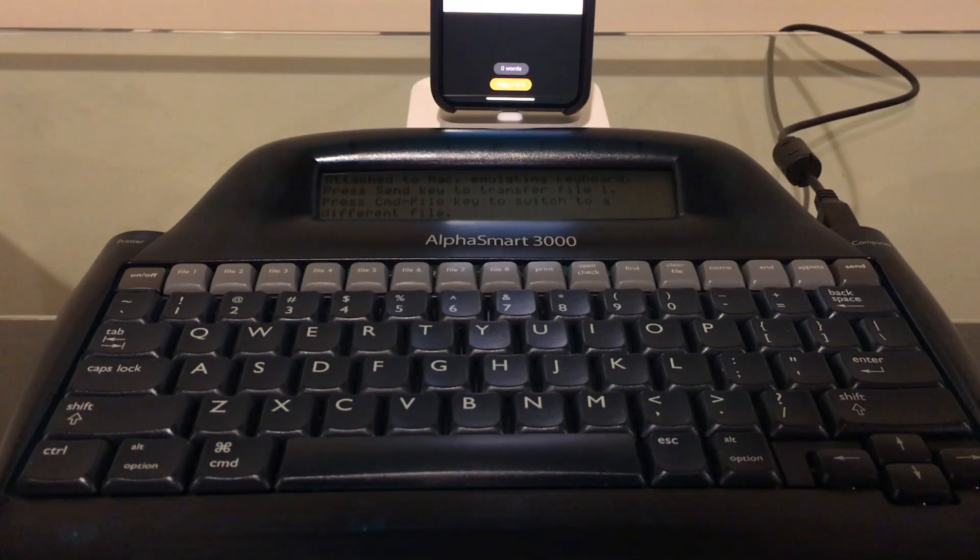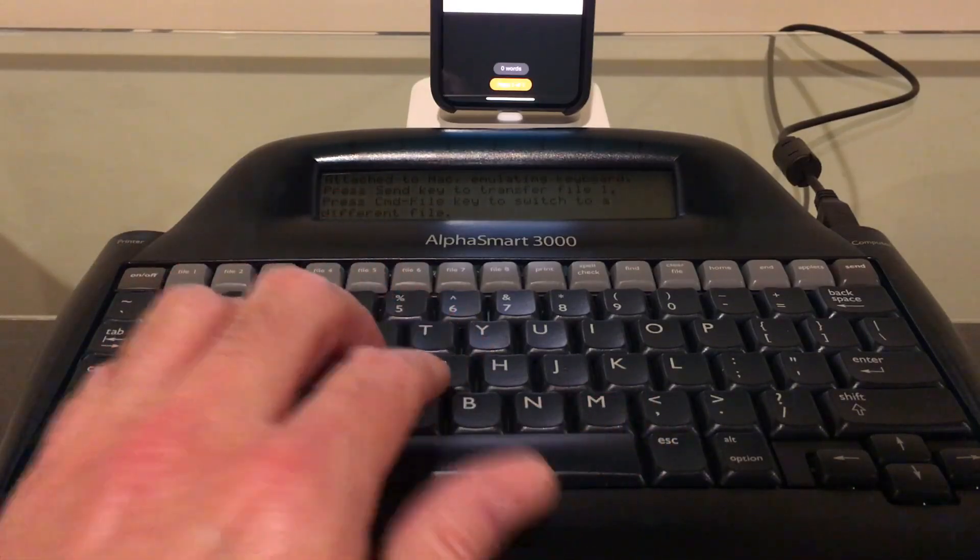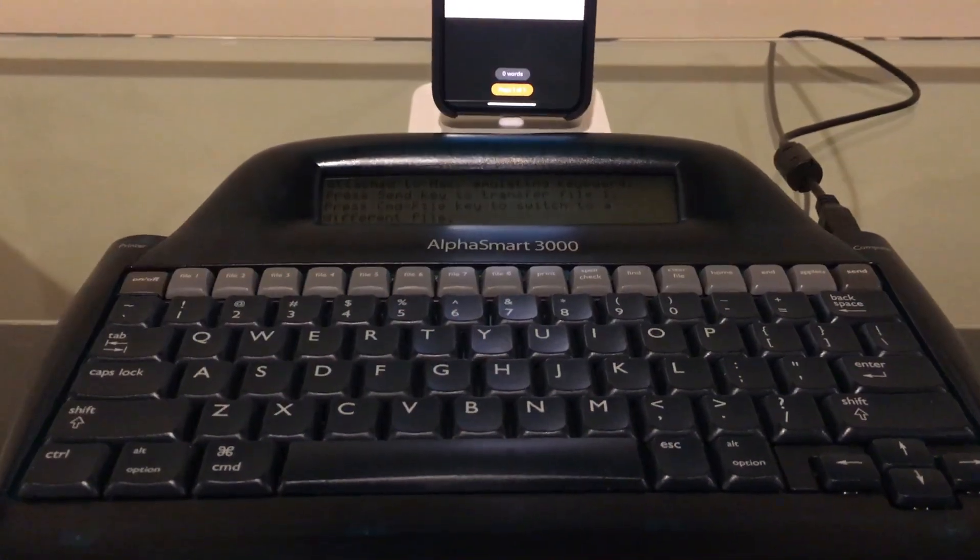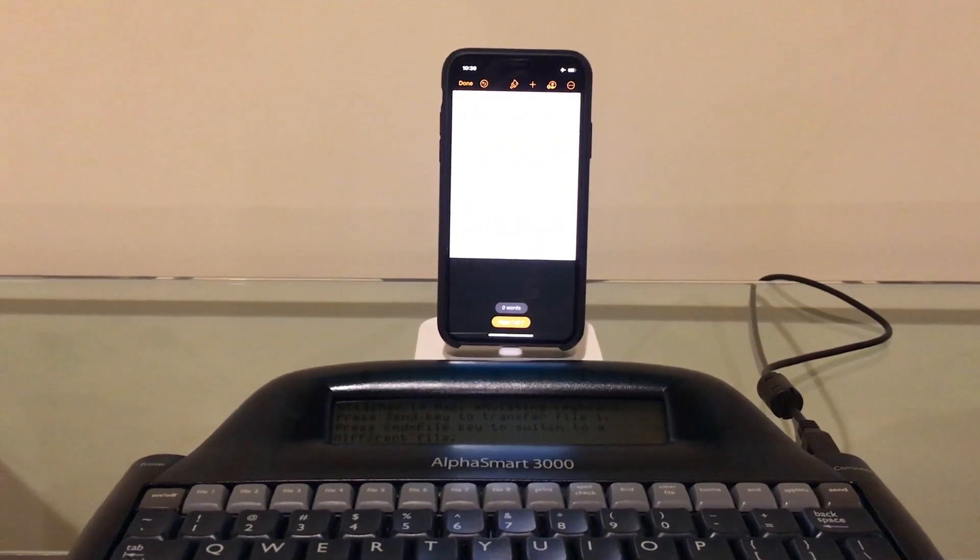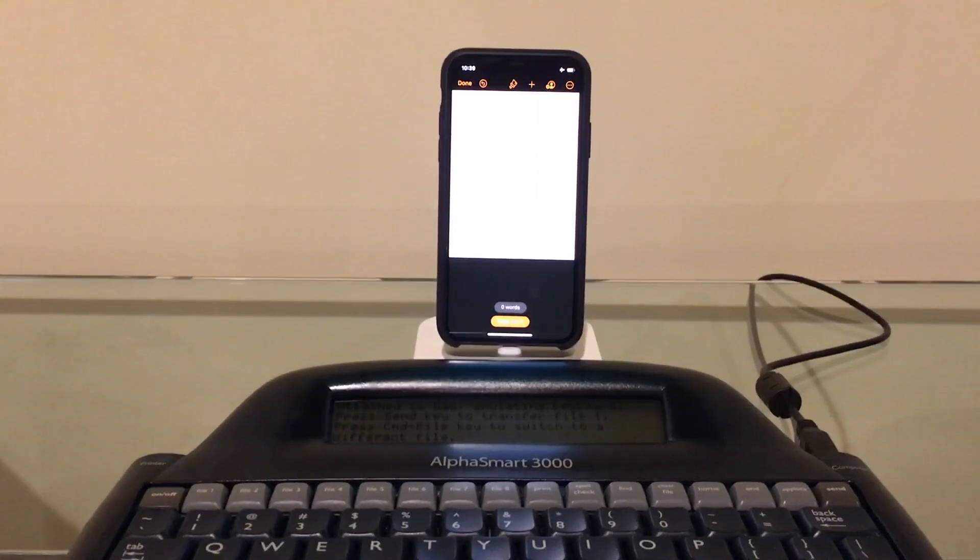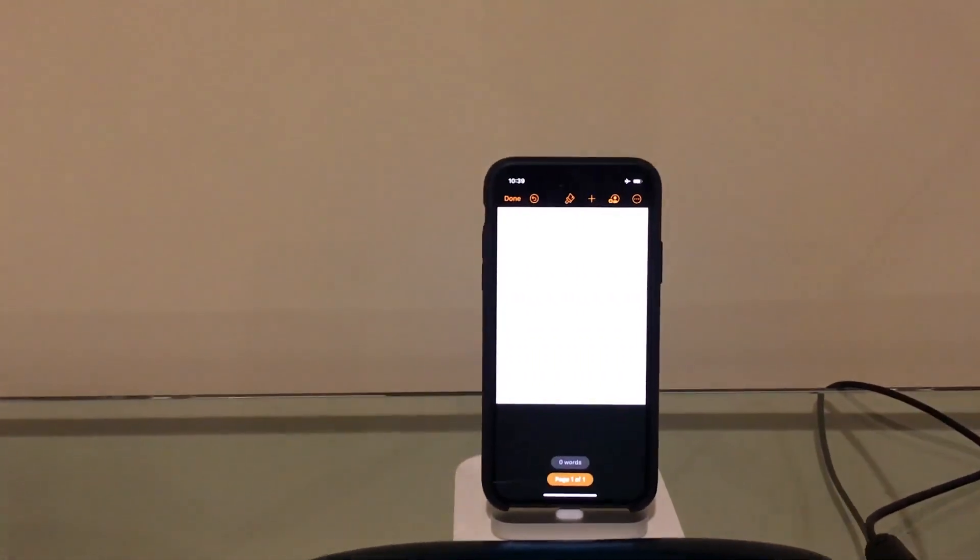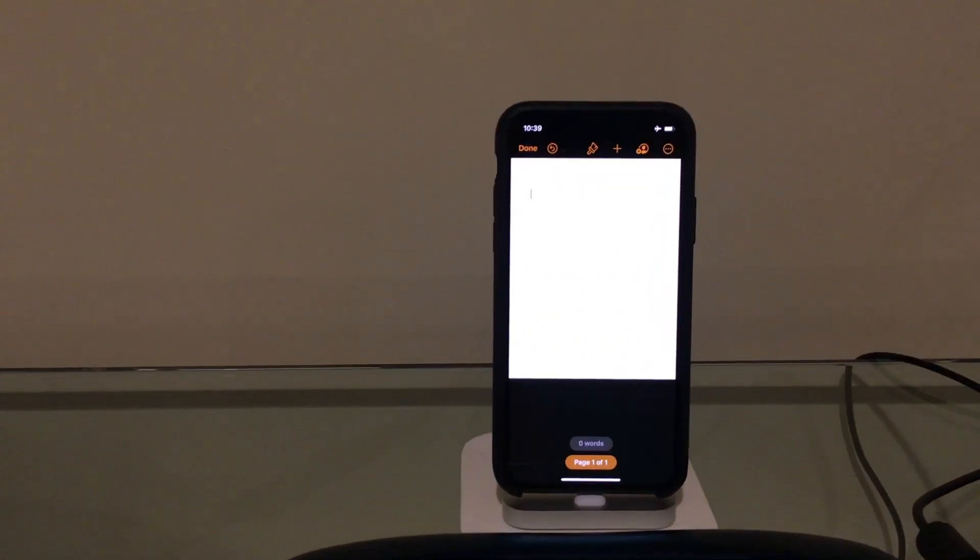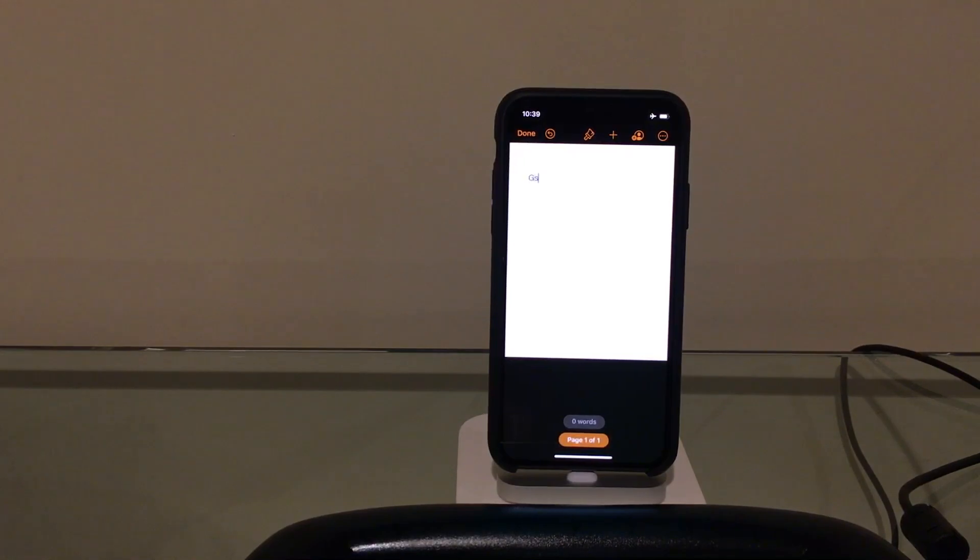As you can see now that I'm plugged in, I'm going to move this up a little bit here and we might get a little closer so we can see the text. But it's definitely working as a USB keyboard.